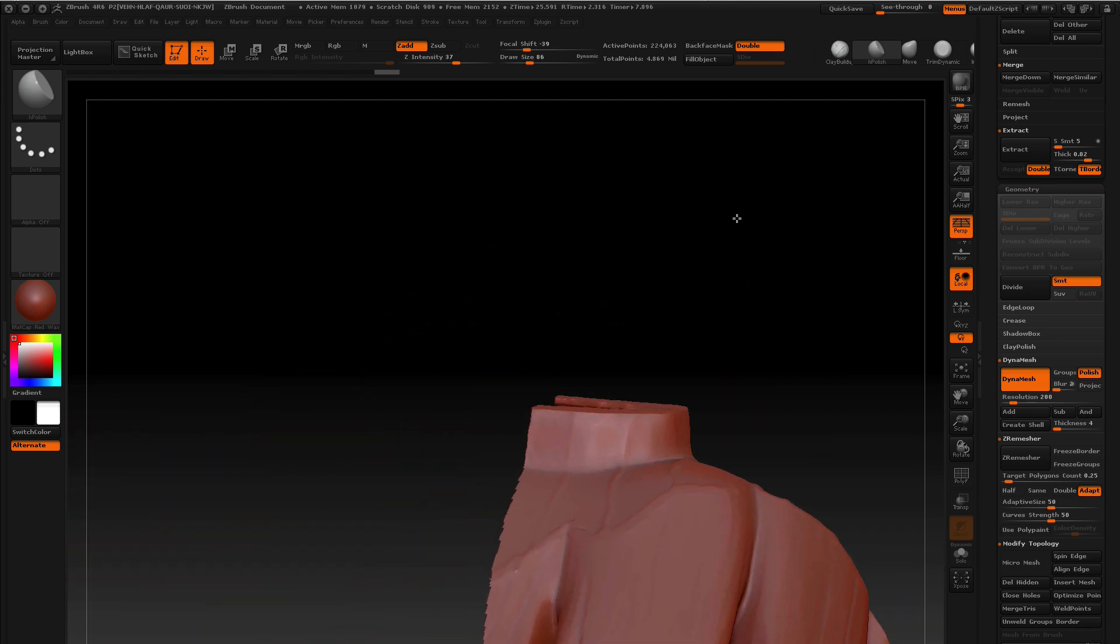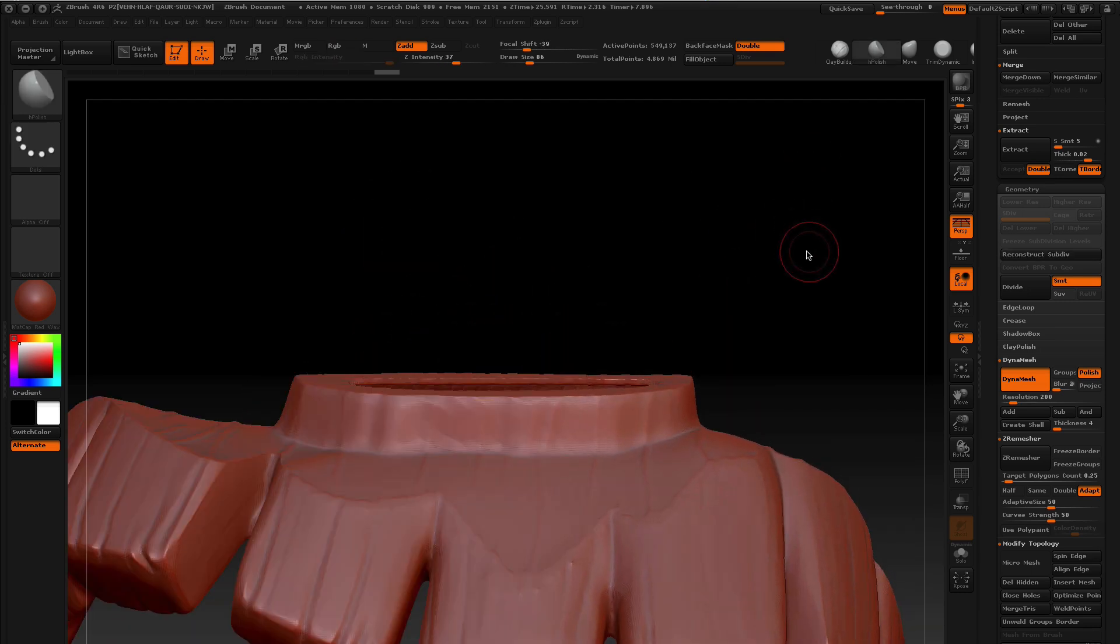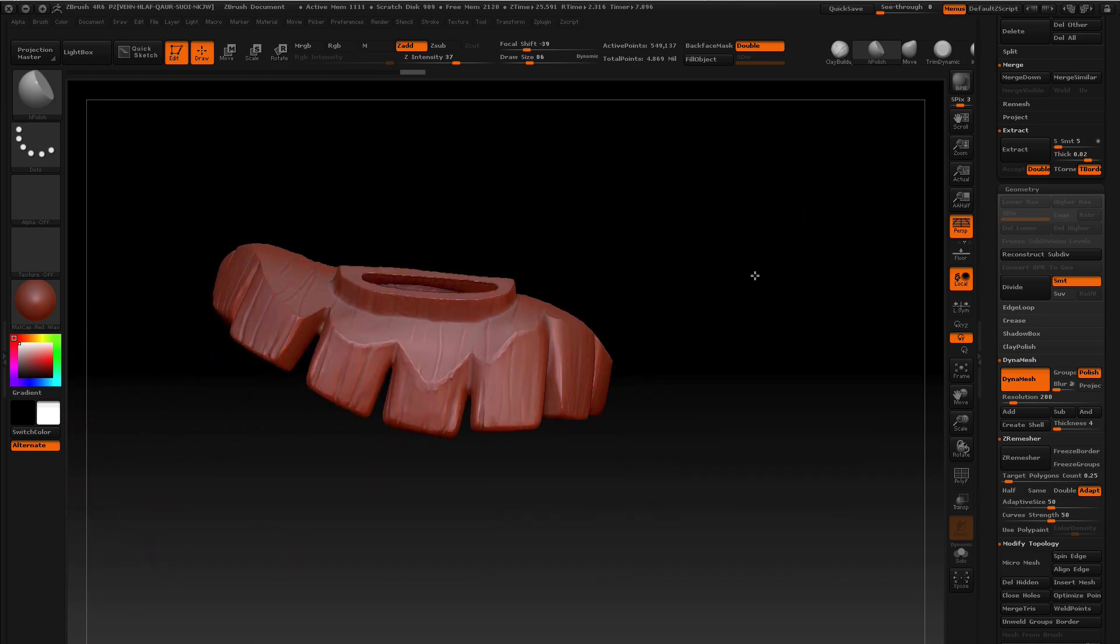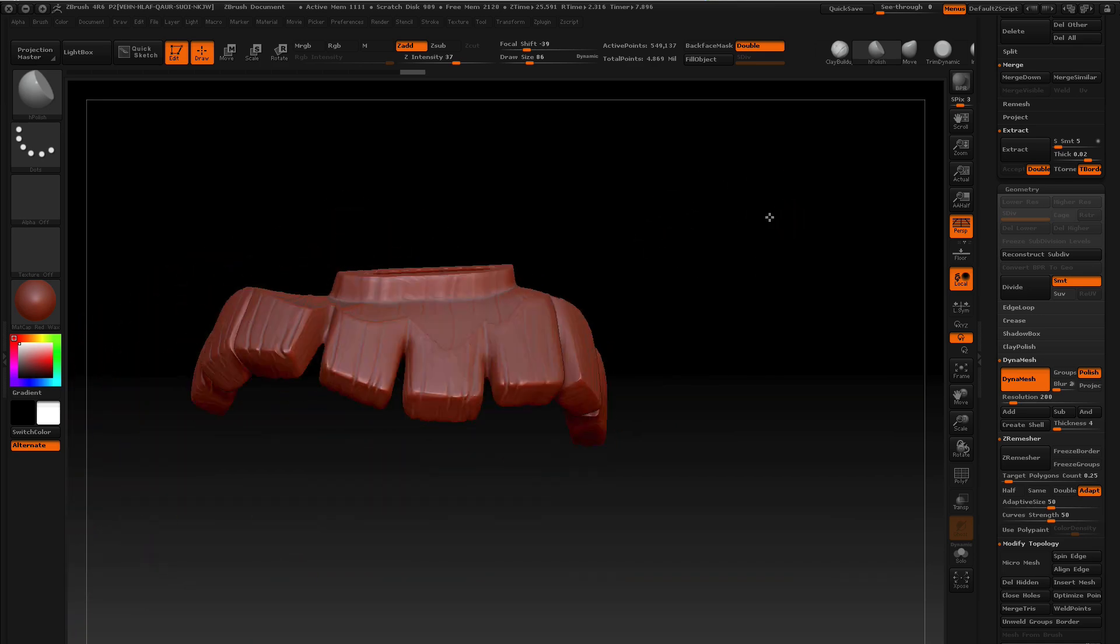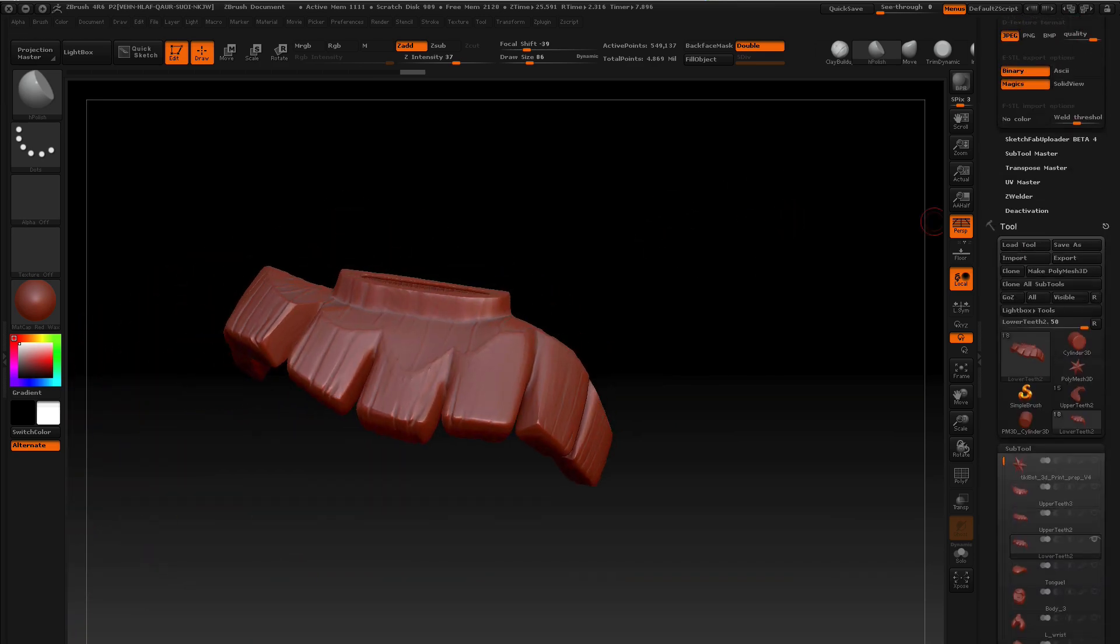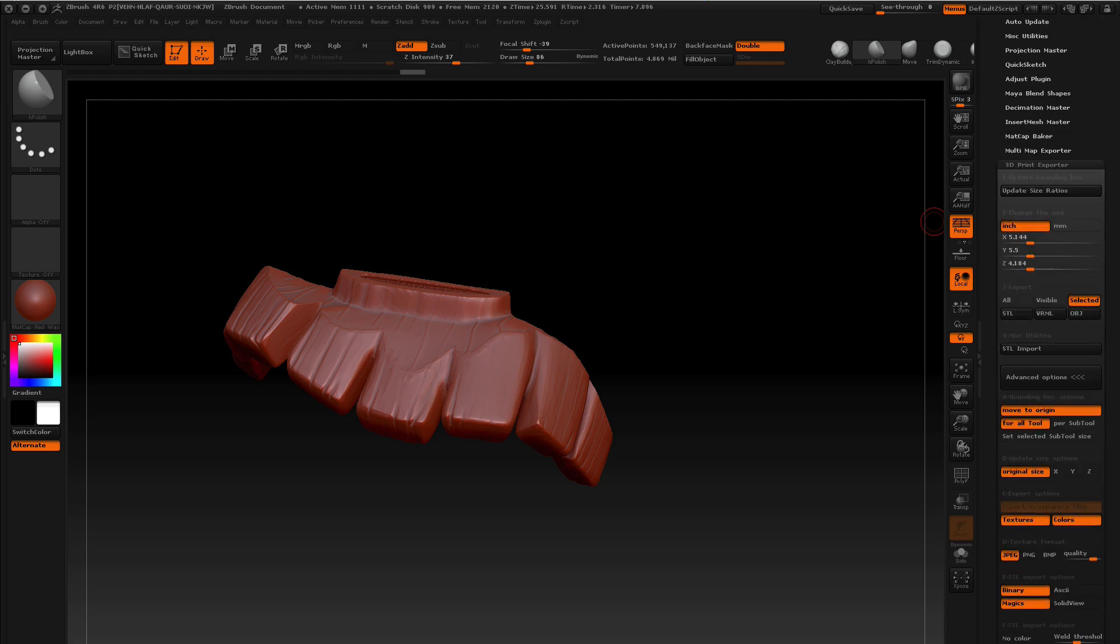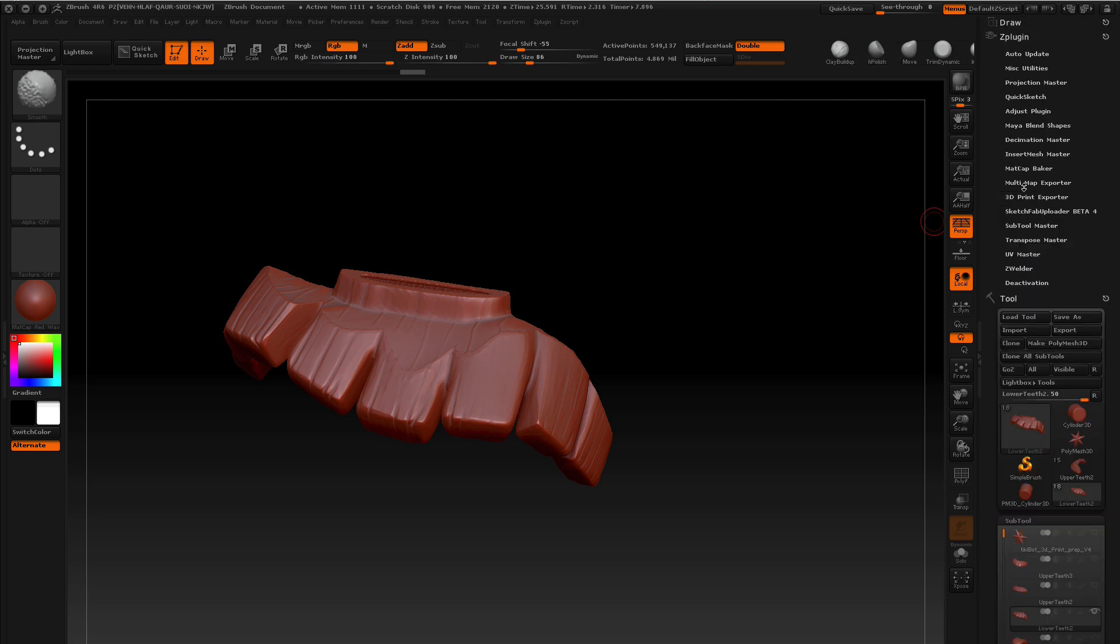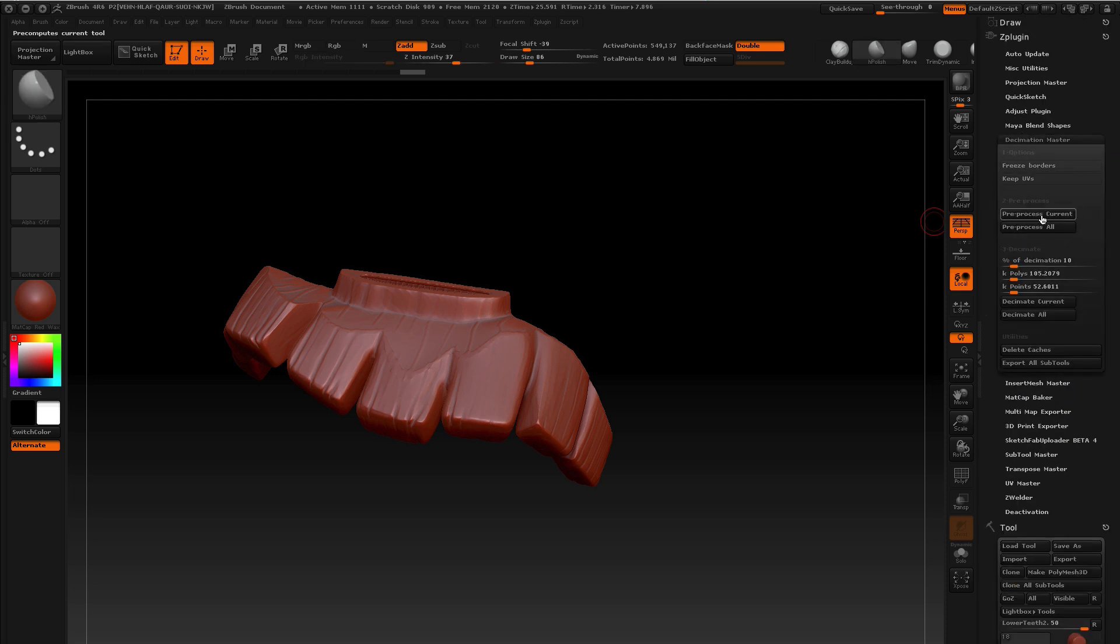So the next step then is, once this piece is hollowed out, is we'll take it into Decimation Master. Let me close my 3D Print Explorer. We'll go back to Decimation Master and preprocess the current. And then we'll drop this down from, what is that, 549,000 points. I'll drop it down to probably 10%. I'll pause this and start up again when the processing is done.